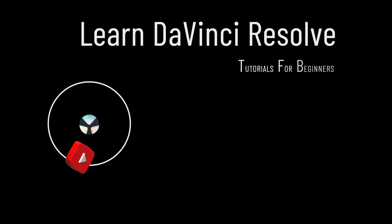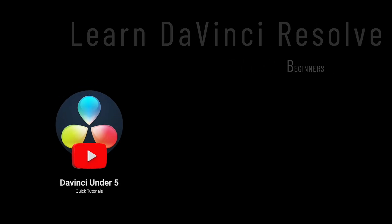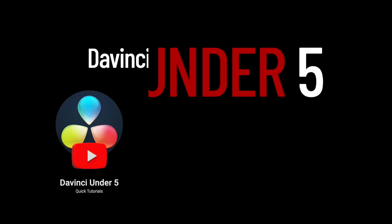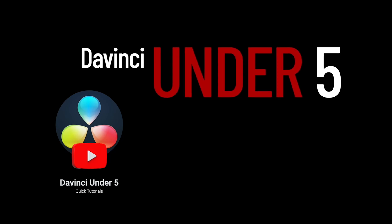I hope you enjoyed the video. If you did, please remember to like and subscribe so you don't miss out on future DaVinci Resolve tutorials. Have a great day.